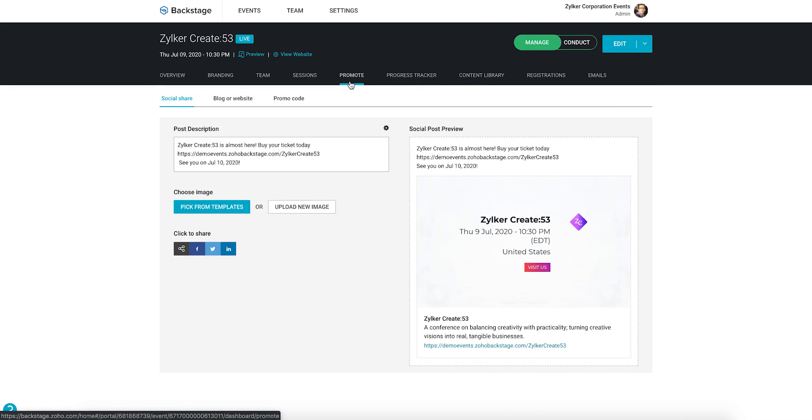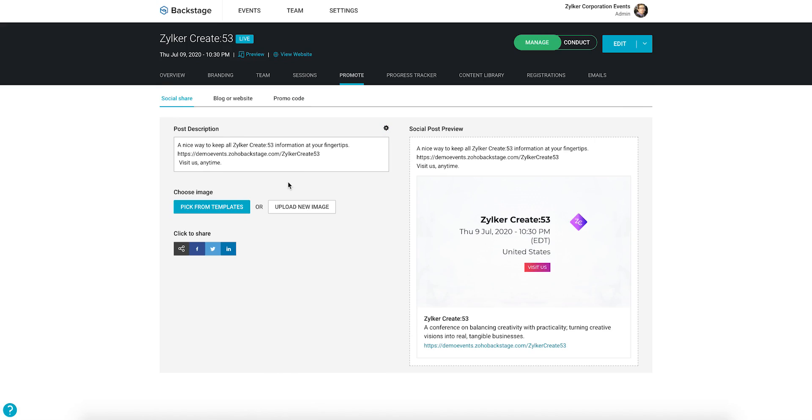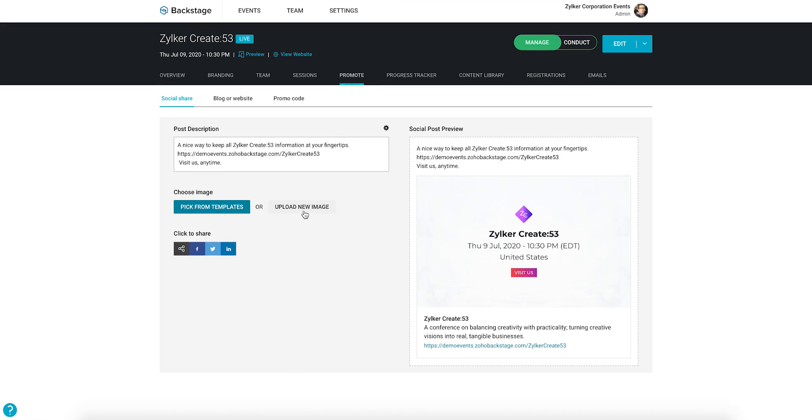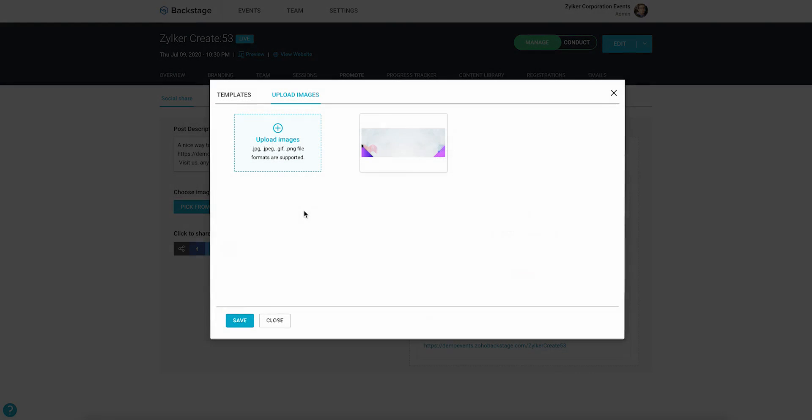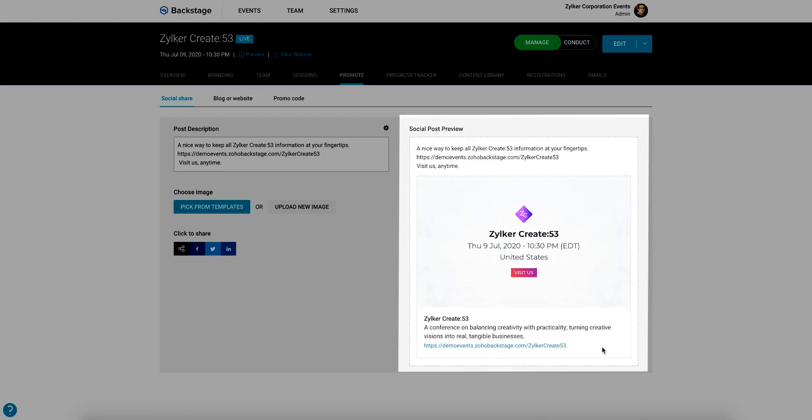Click the social share tab and select the option that best fits what you want your post to be about. Edit the message if you want to add more details. Choose a suitable layout or upload a new image for your background. Preview this in the section on the right before you post it.